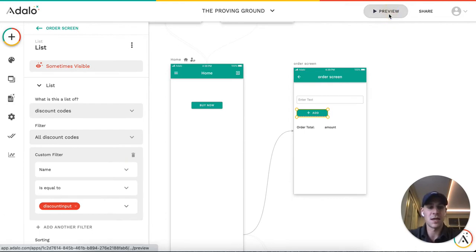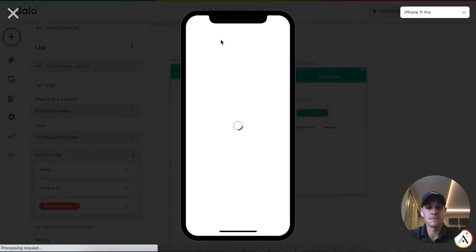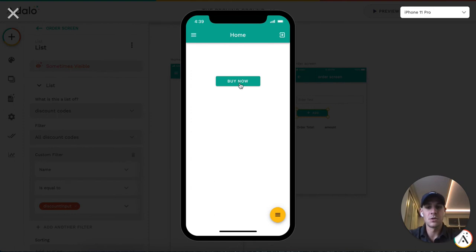Let's watch this in action. So when the user clicks this, this will create the order.